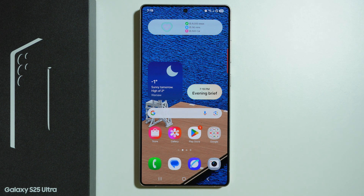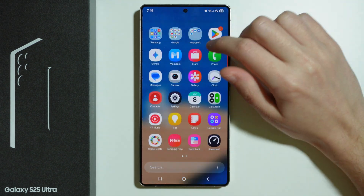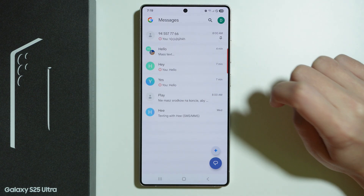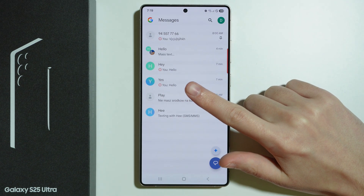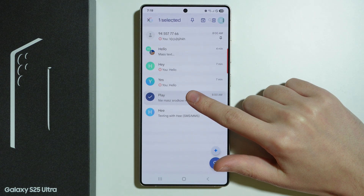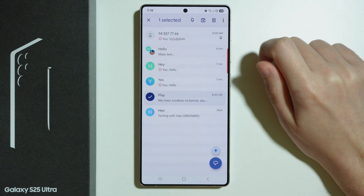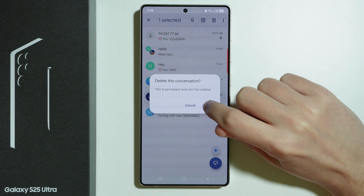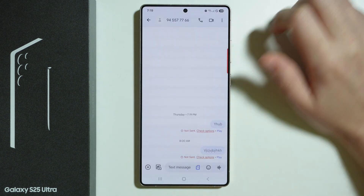Here's how we can delete text messages and conversations on Samsung Galaxy S25 Ultra if you use the Google Messages app. In order to remove a whole conversation, you need to simply press and hold your finger on the conversation, then press the trash icon in the top right corner and confirm your choice.